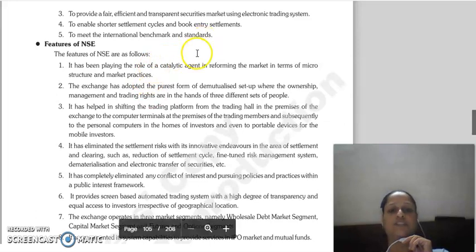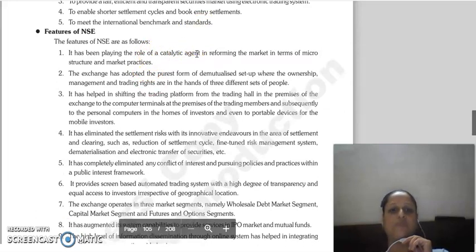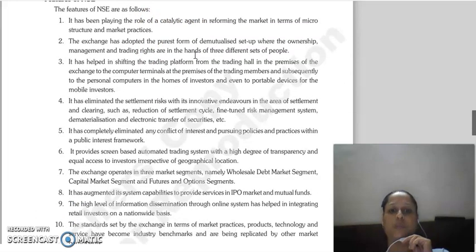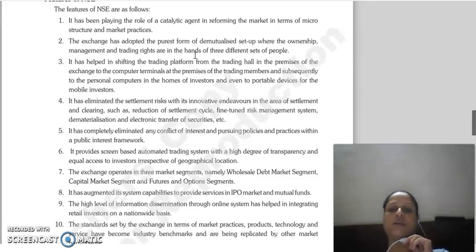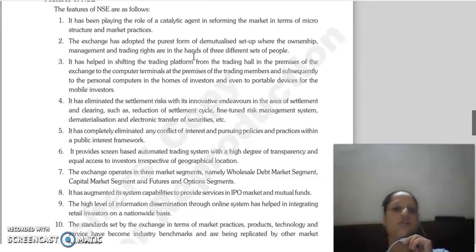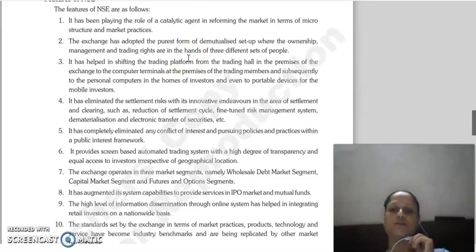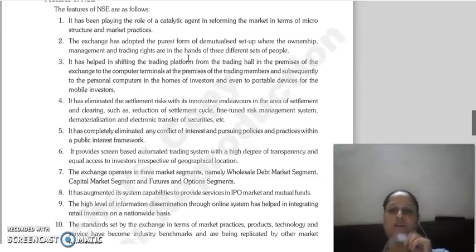What are the features of NSE? NSE plays the role of a catalytic agent in reforms in the market micro structure and market practices. The exchange is adopted in a purist form of demutualised setup, meaning that its ownership, management and trading rights are in the hands of three different sets of people.